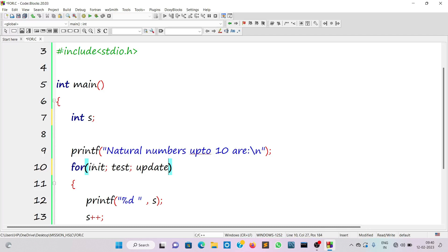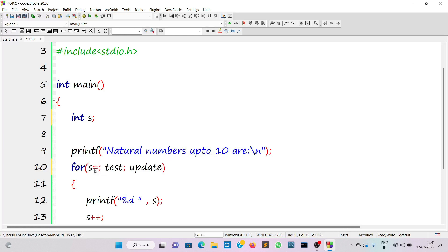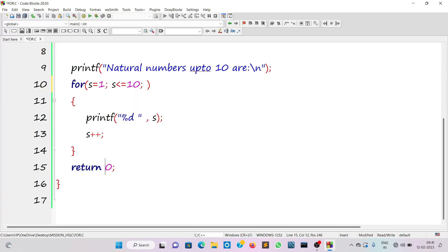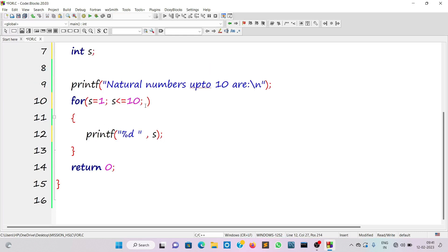Initialization happens only once in the life of the loop. Initially we set s equal to one. In the test condition I write s less than or equal to 10, because we're printing numbers up to 10. Once the condition is true we enter the loop body — s is printed with a space. The increment or update statement is written in the third section of the for loop. The three parts of the for loop are separated by semicolons, and no semicolon is needed after the increment.